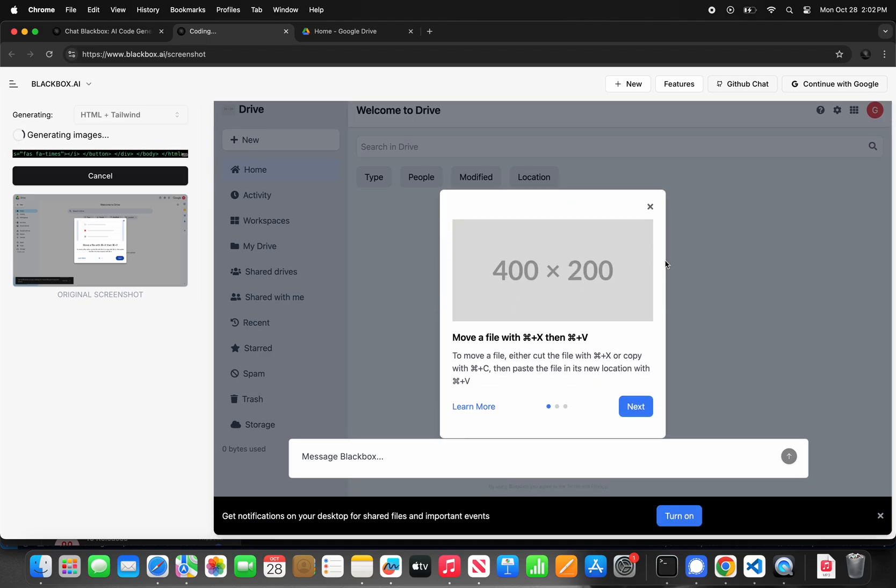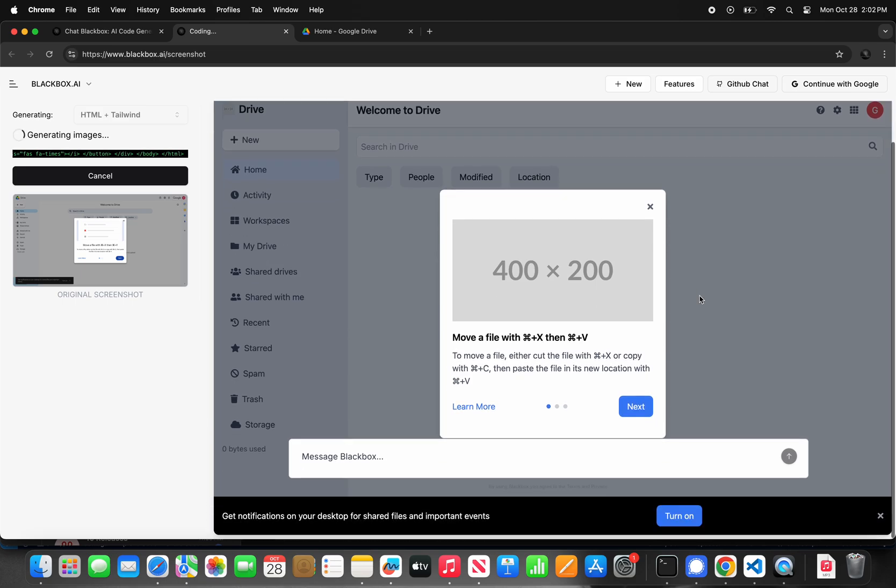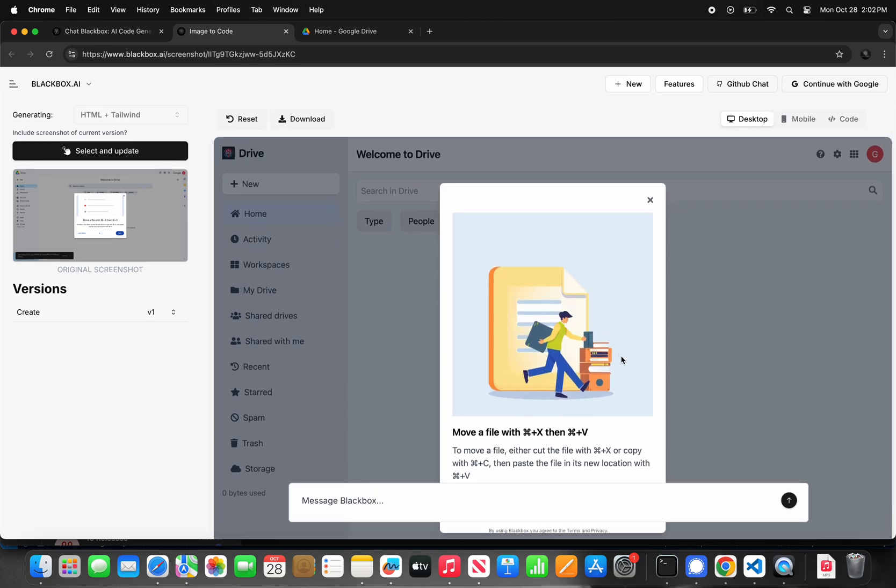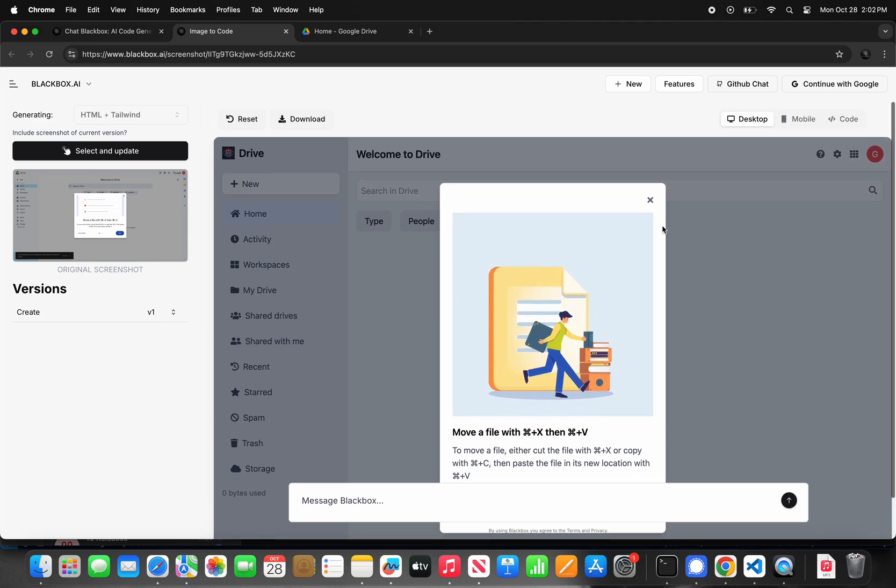You can download the code generated by Blackbox and continue working on it, and you can also share this session with your team to continue iterating and improving the product you are working on.